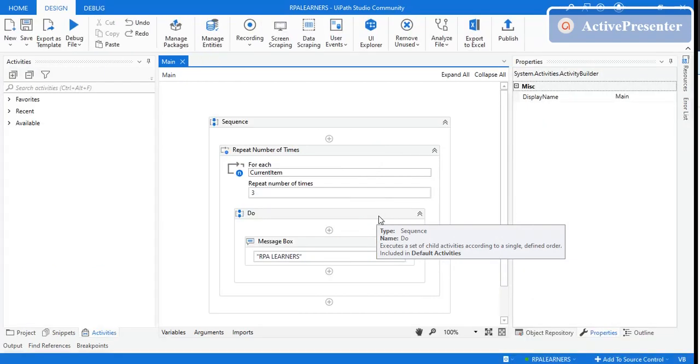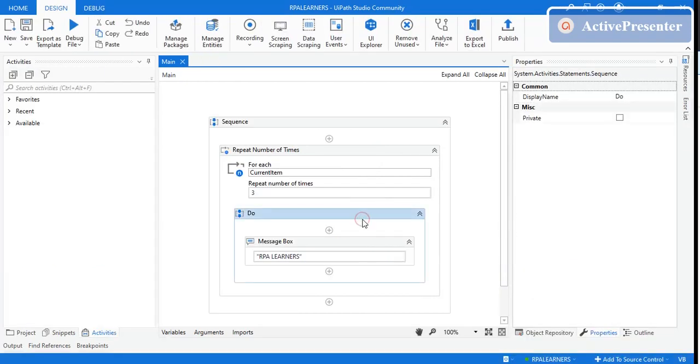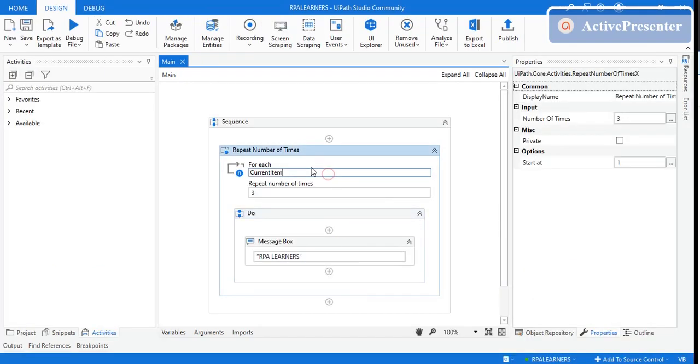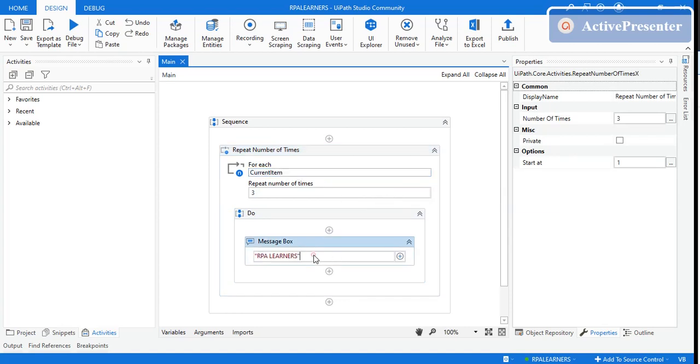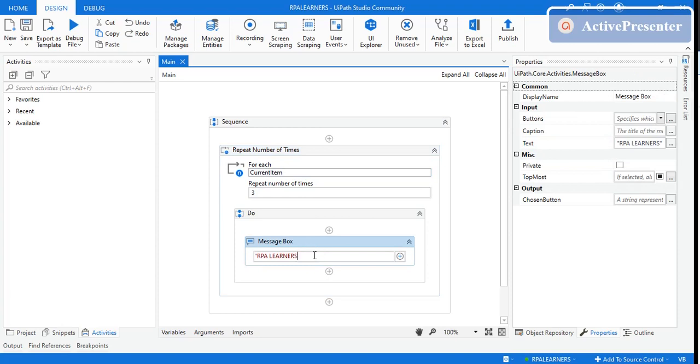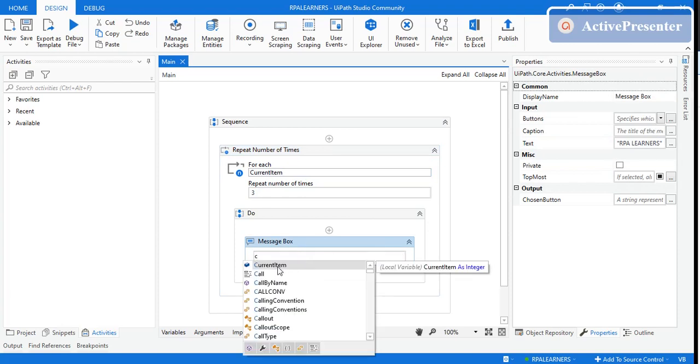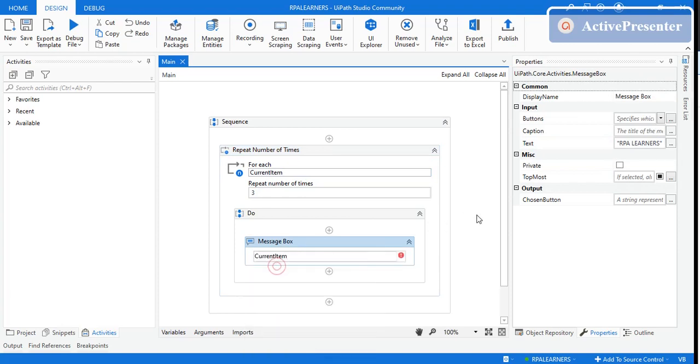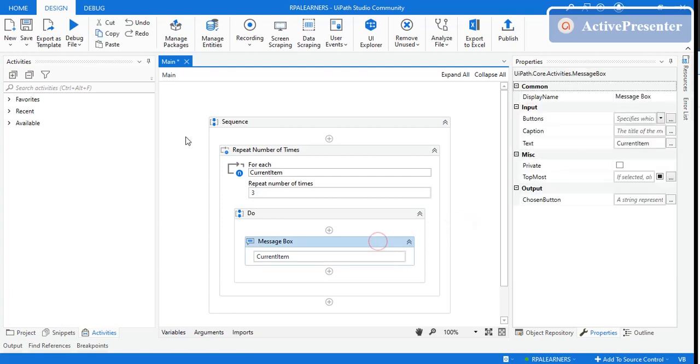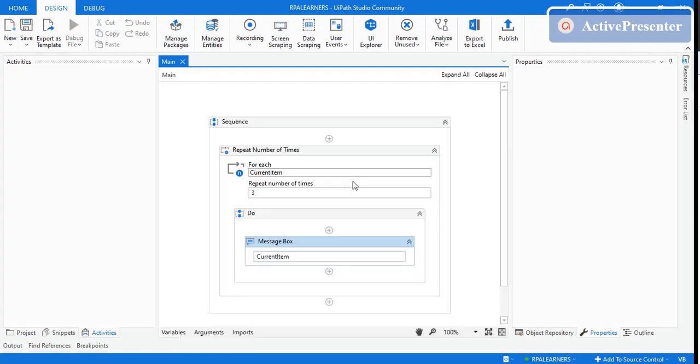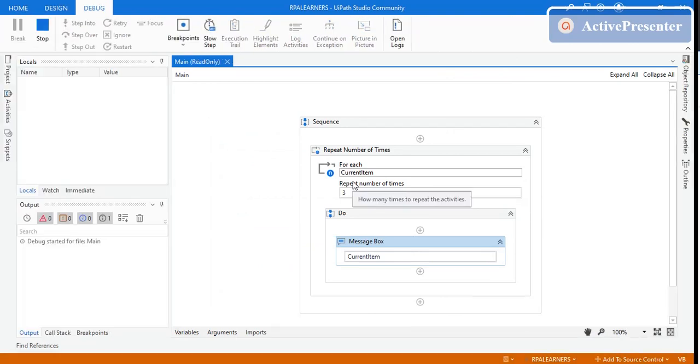So it executed three times. Now what is this current item here? This current item is the value, like the row number when we use for each row. It's the iteration number. Let's see what value the current item is giving.